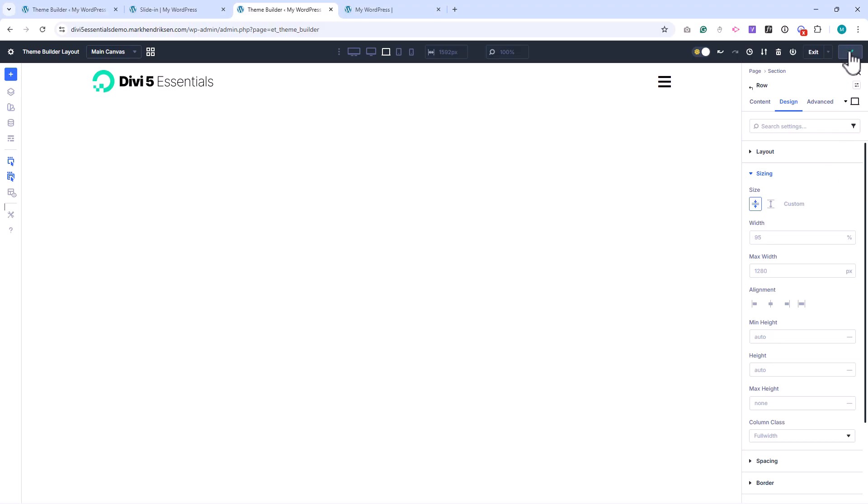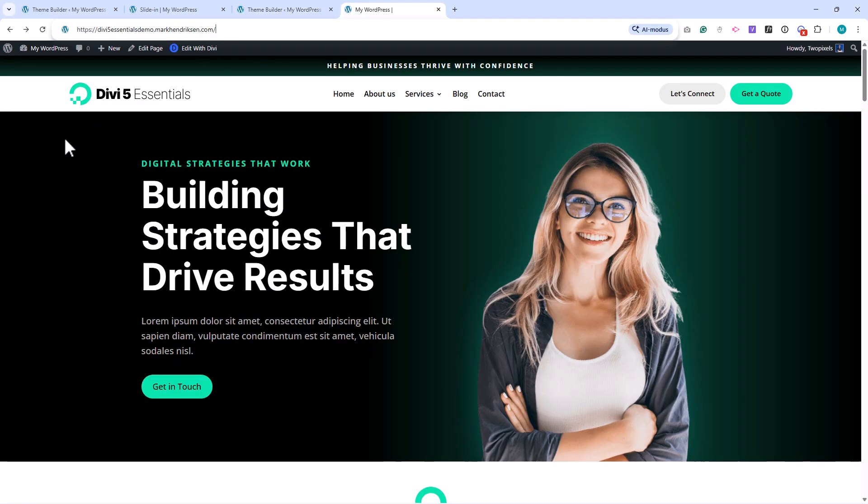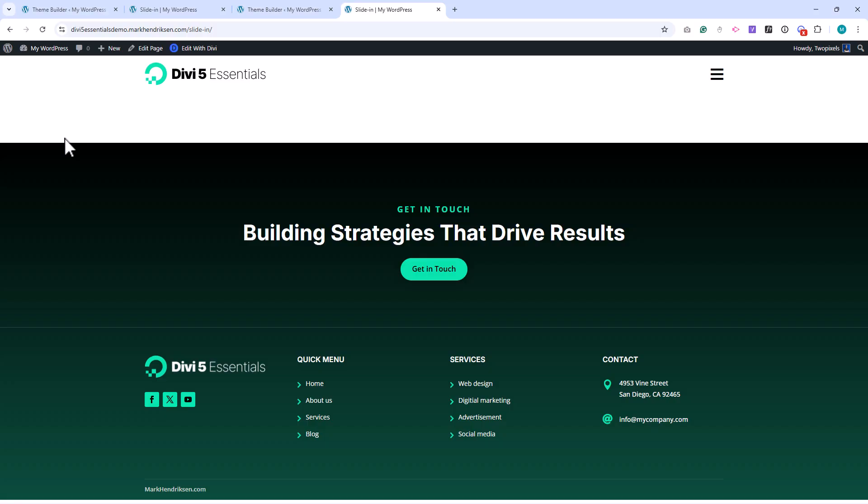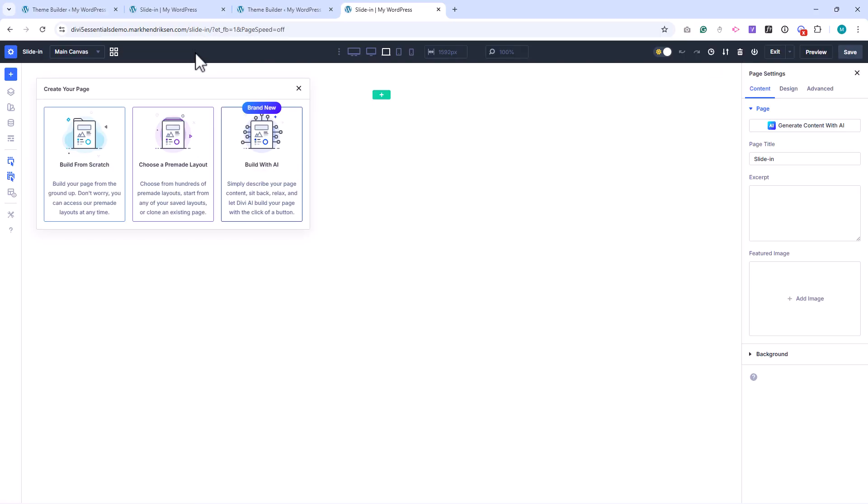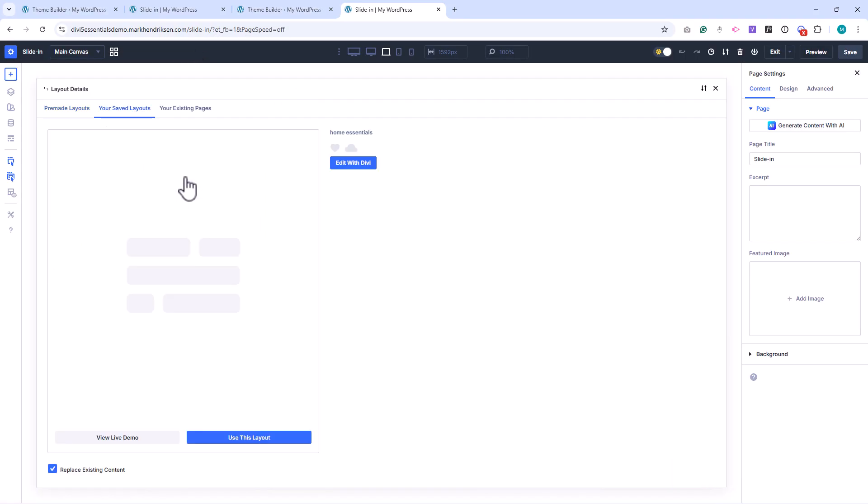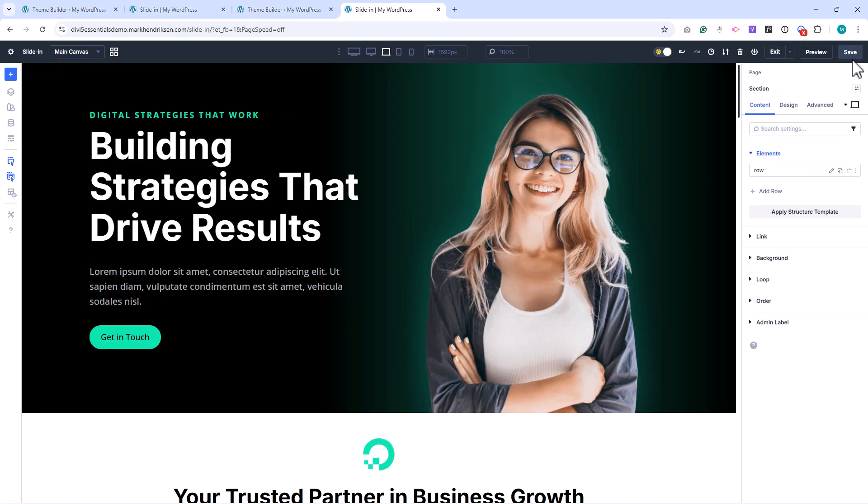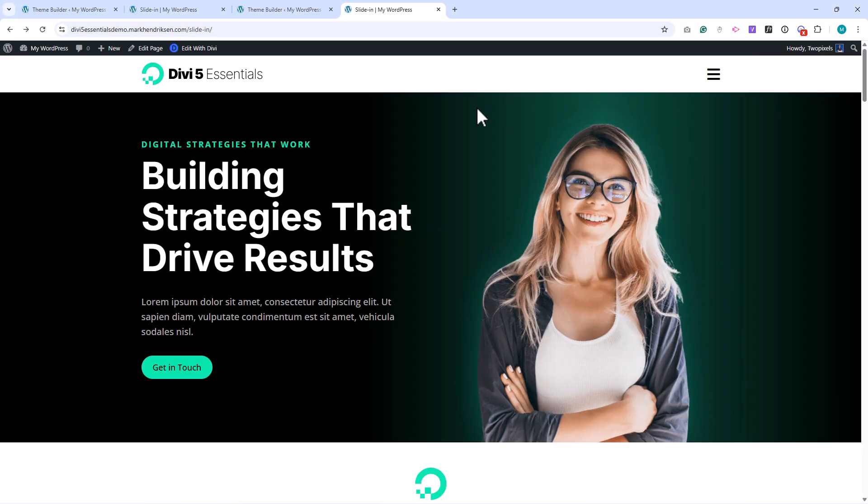Let's see how this looks on the front end. I'll save the header and save the theme builder changes. I'll open the page this template is assigned to. There's no content here yet, so I'll quickly import the homepage layout so we can better see the header in context. And there it is, a very basic header.